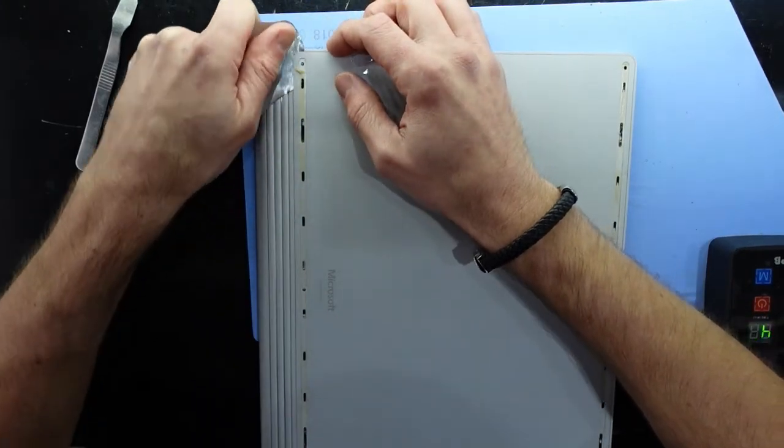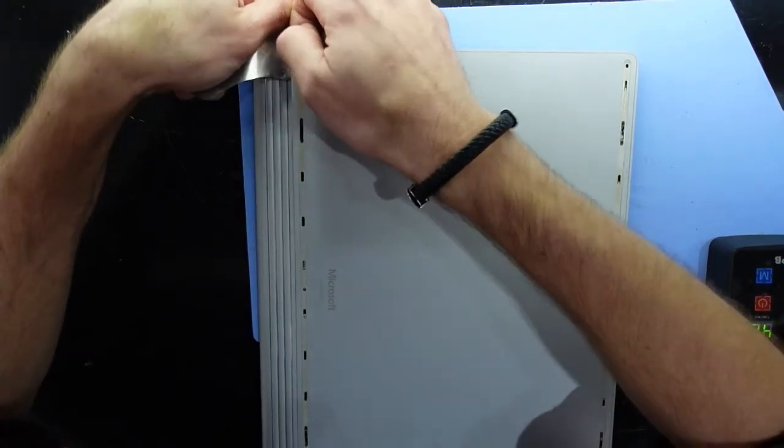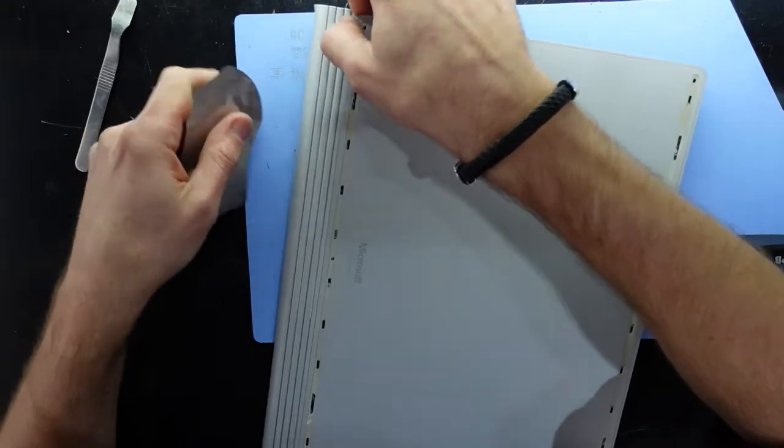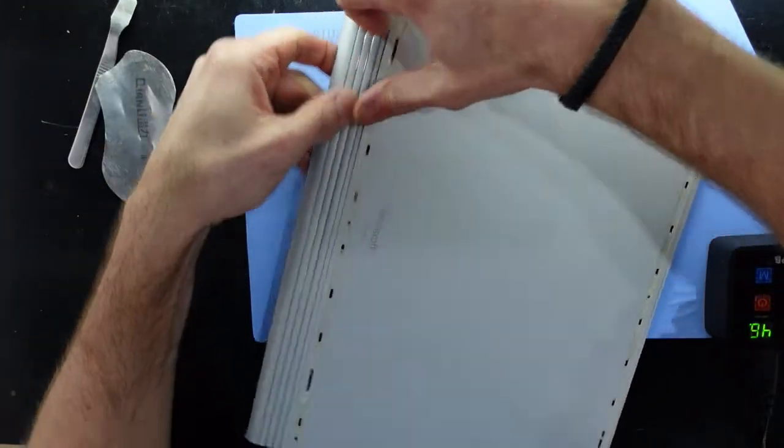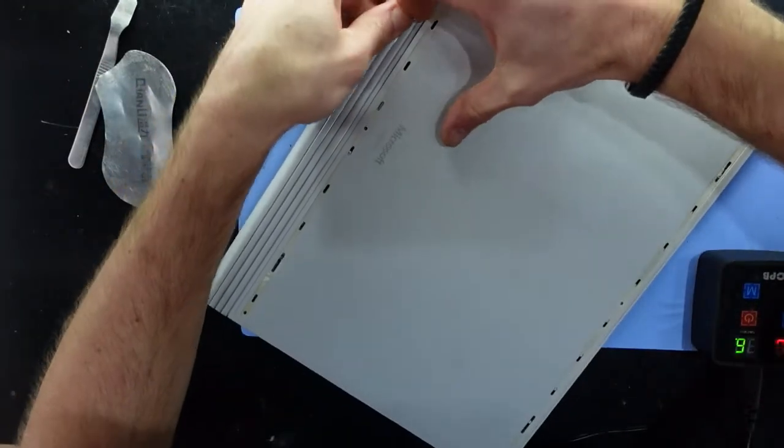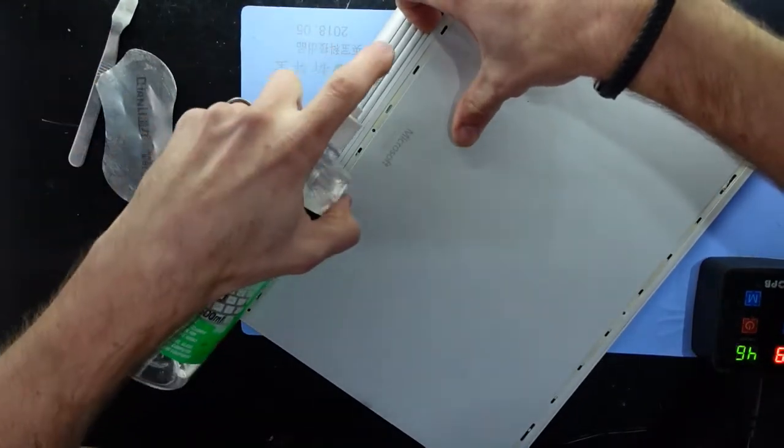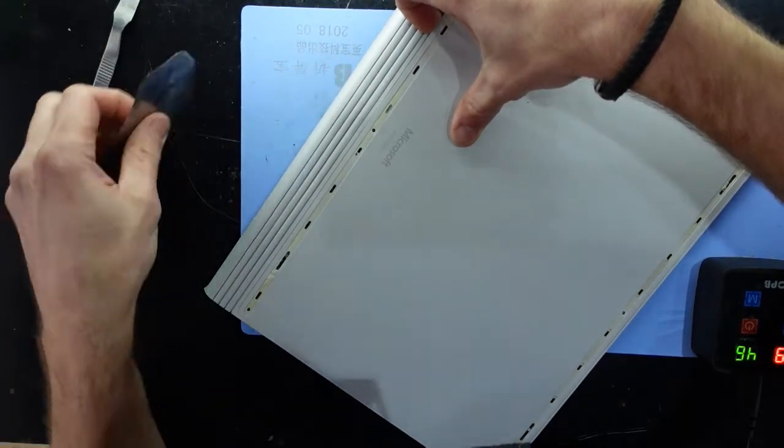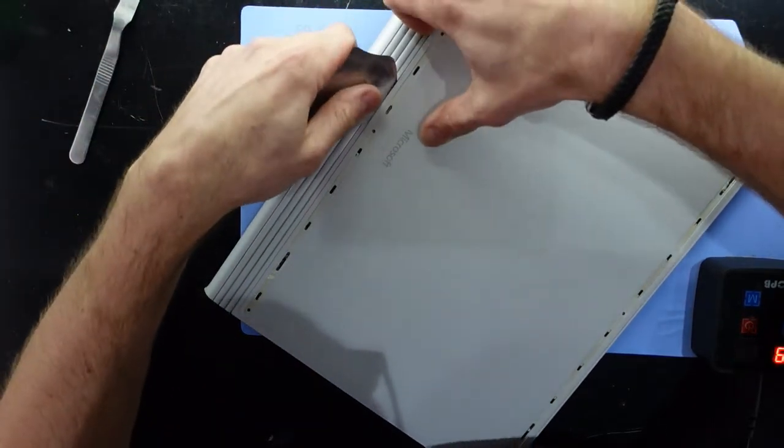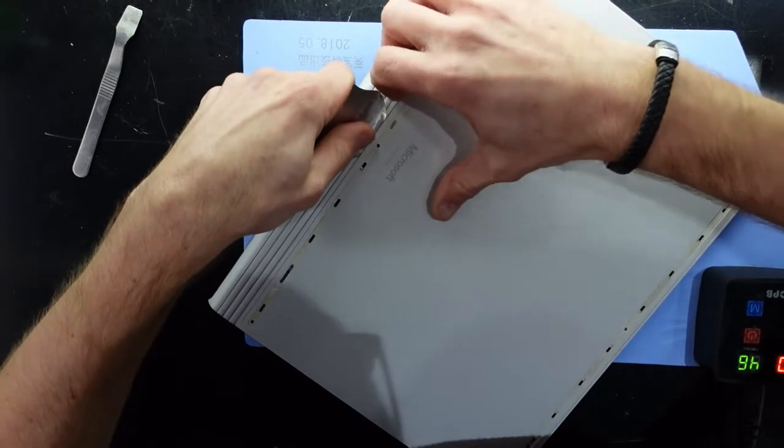It is requiring a ridiculous amount of force though. And as I say that, now I'm in. Just put a thin amount on there and just keep prying.